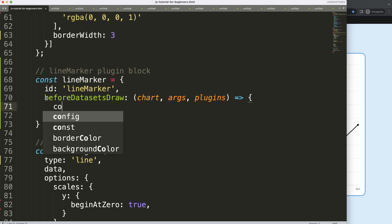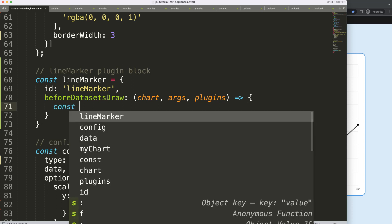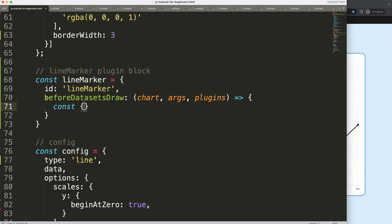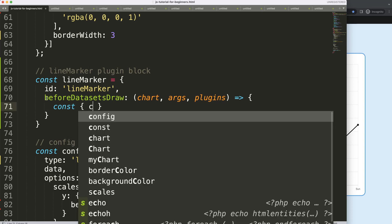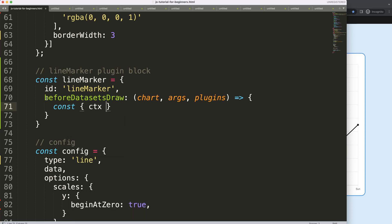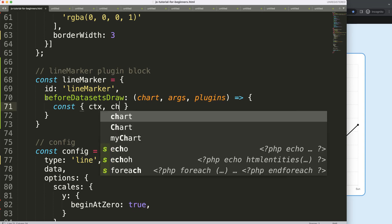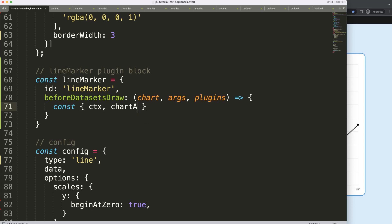And what I want to do now is first of all, object destructuring. So I'm going to say const, and then I'm going to say here ctx. And if you don't know what object destructuring is, I have a video in the description box showing exactly what that is. So make sure you watch that video. So then I have ctx, I'll say here the chartArea which is also very important.